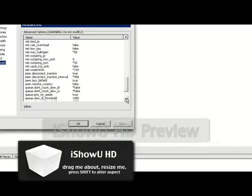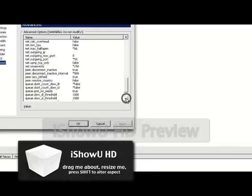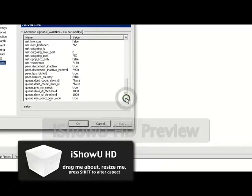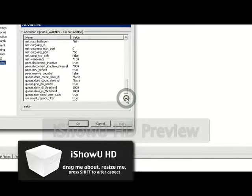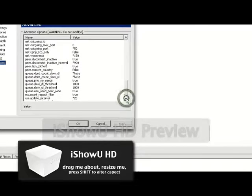That part is blank. You leave net bind IP blank. Same thing for net outgoing IP, you leave it blank.